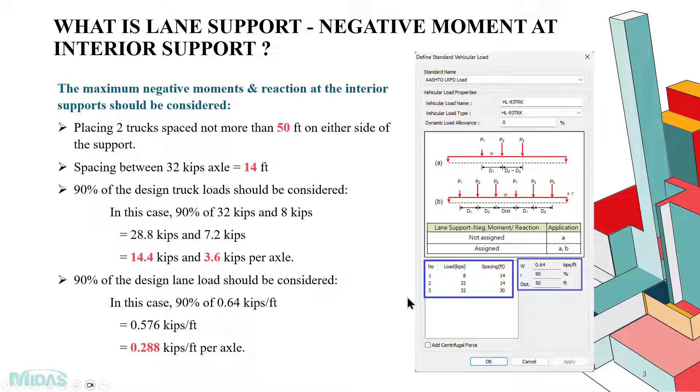And at the end, the vehicles will be placed on both sides of the pier and it will be spaced in such a way that the most critical effects can be viewed.